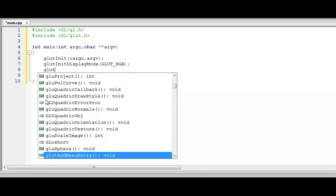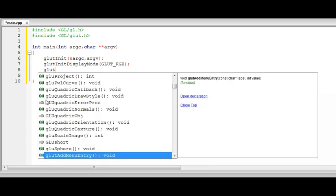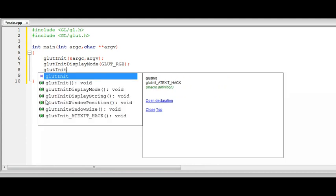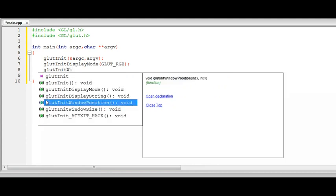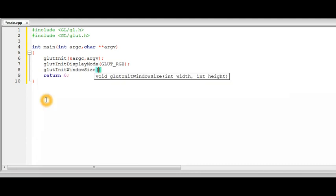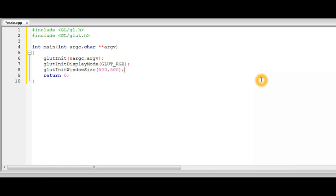And the next thing which you should use is glutInitWindowSize. There is a particular default size but we are not going to talk about it as we need custom. So initialize window size. And it takes two arguments the width and the height of the window. So for now we are going to keep it a square of 500 pixels on each side.